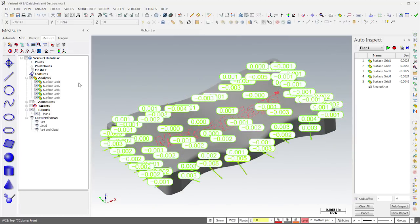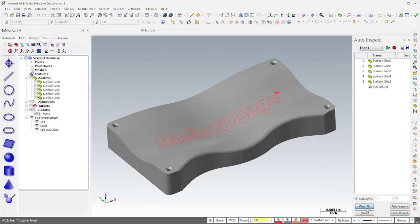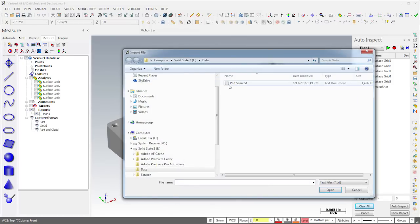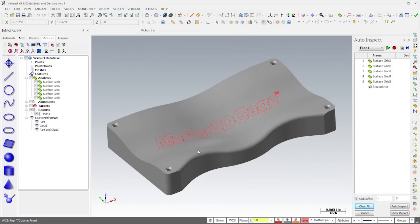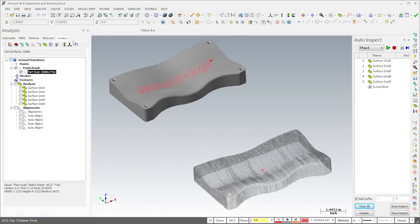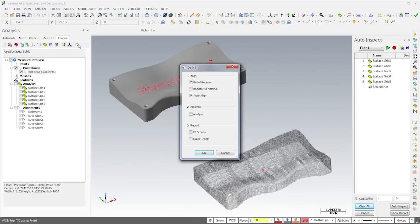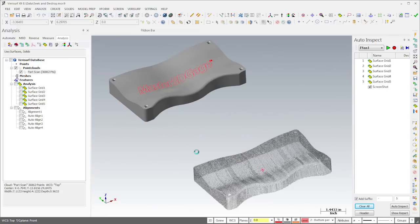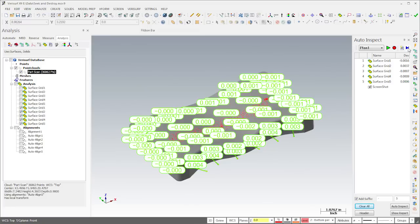We can perform this same type of inspection on existing point clouds, and we can leverage the capabilities of the Do-It function to help automate the process. I'll hide the analysis and clear the results in Auto-Inspect. I'll then import a scan of the part from a text file. If I open the Do-It dialog, we see that it's configured to align but not analyze the data. When I run Do-It, VeriSurf aligns the imported point cloud to the model using Auto-Align. I can then highlight the cloud and choose Run Offline in Auto-Inspect. Aside from the differences in measurements, the results are similar to what we saw in the previous example.